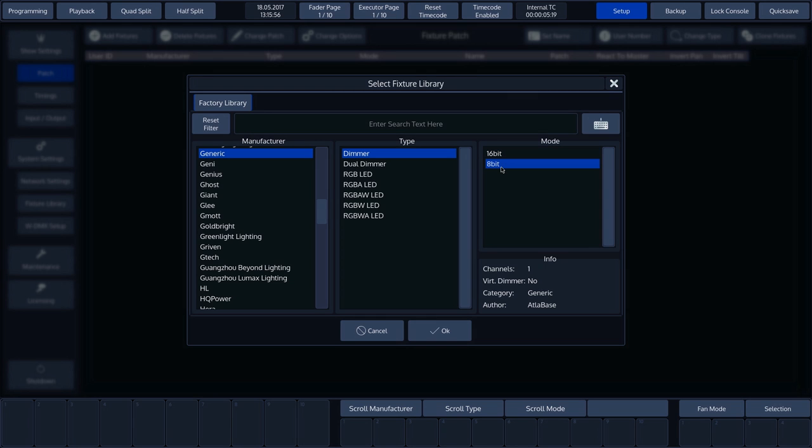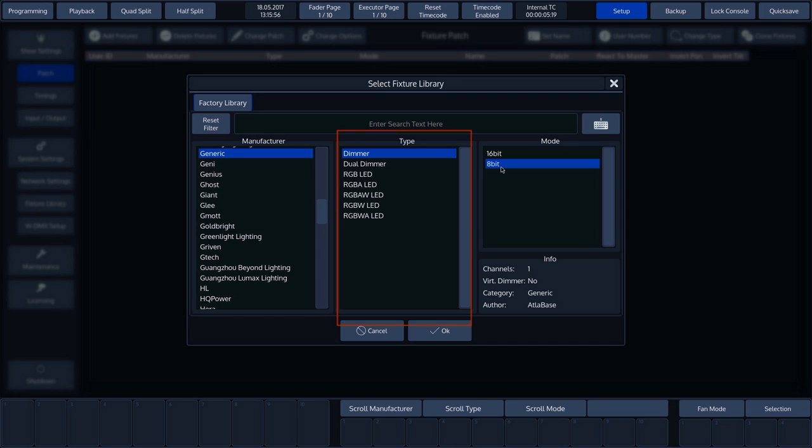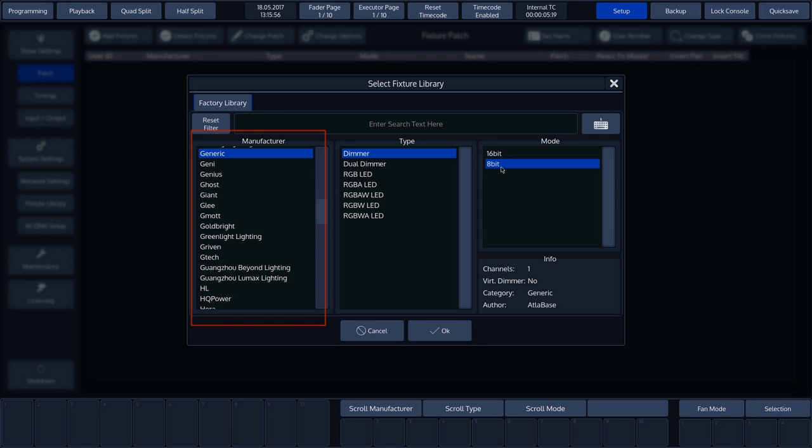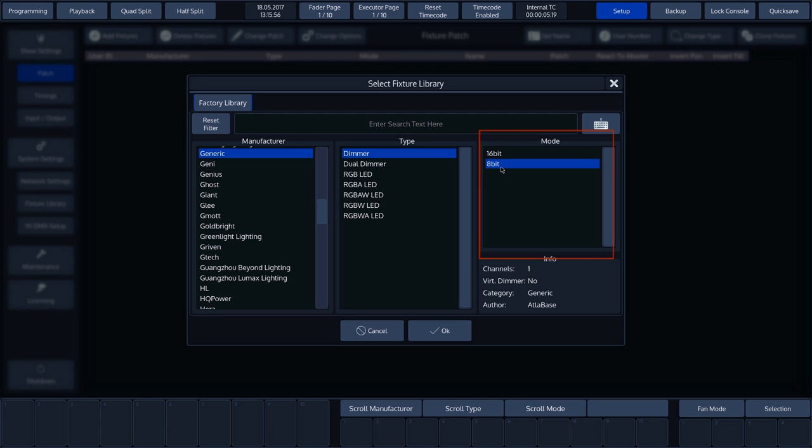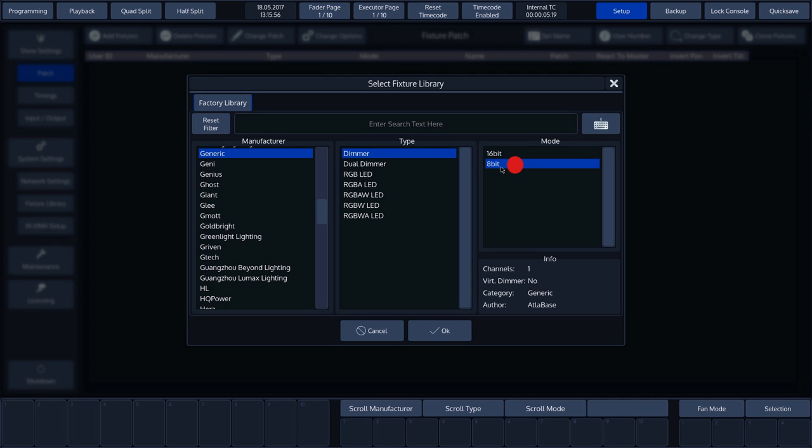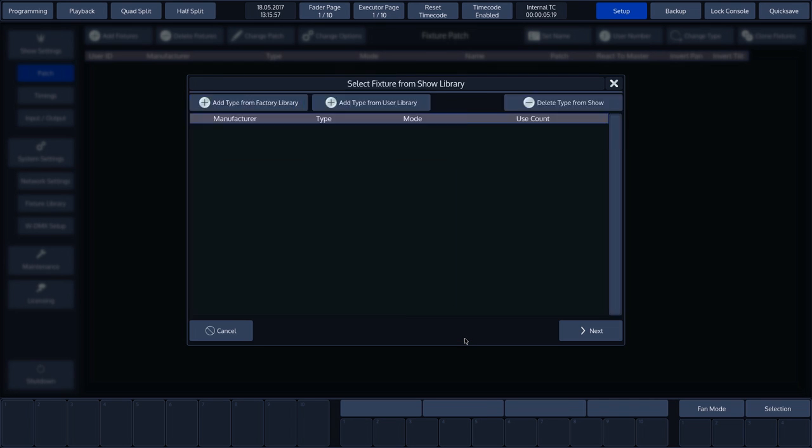More information on the different libraries is provided in a different tutorial. In the overview, you can see three columns. These help you to select the right fixture. The first is the manufacturer, followed by the type and then the modes available for the selected fixture. We'll choose to patch a dimmer and to assign it as 8-bit. Press OK.